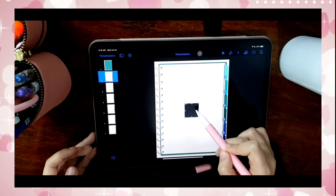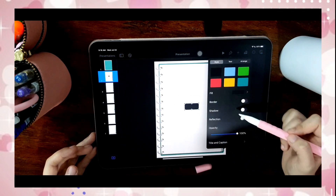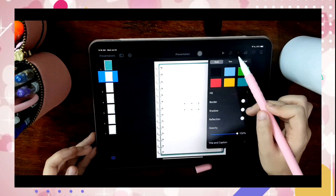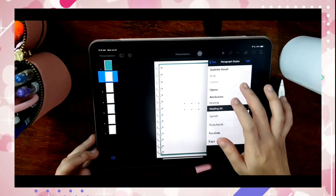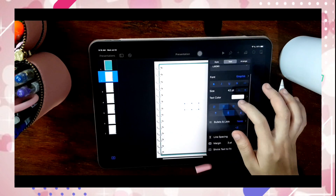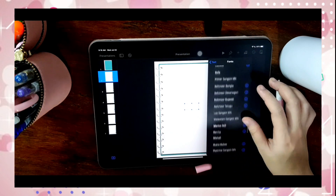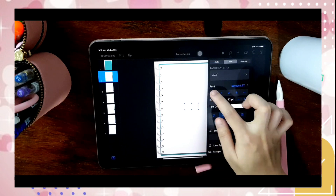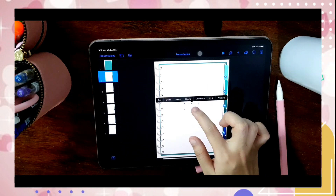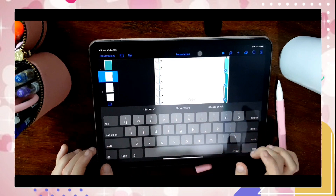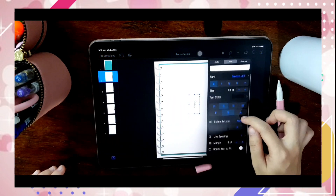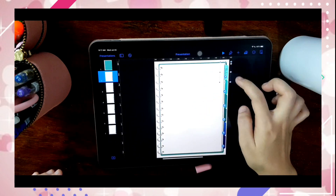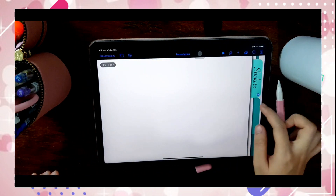Now I will insert labels for each bookmark. You also have to link this text to the pages that you want it to go because it is part of the bookmark.